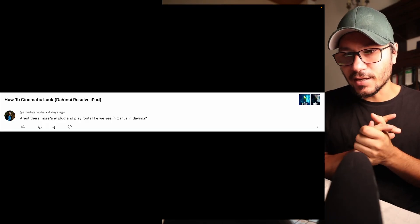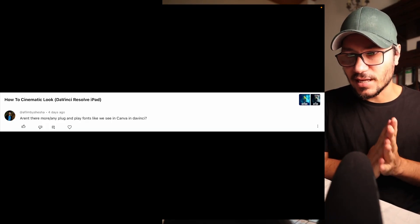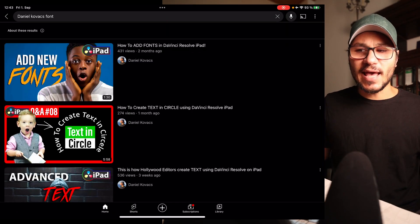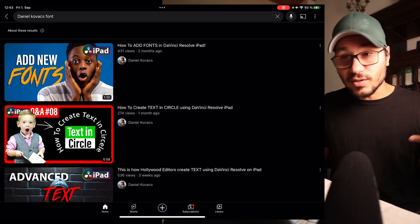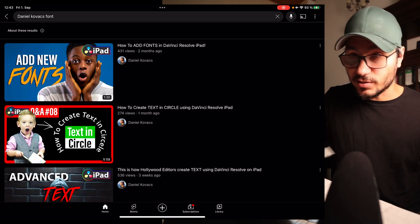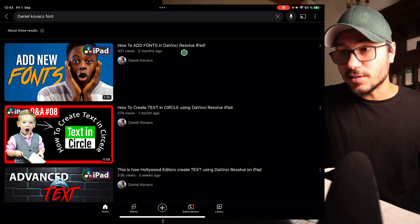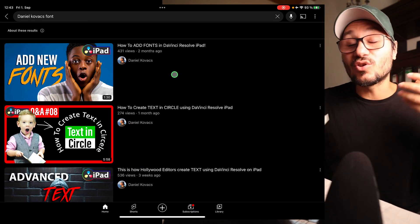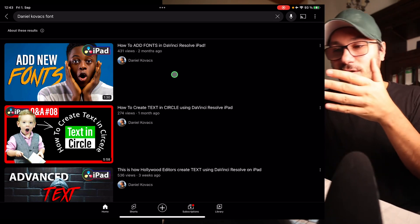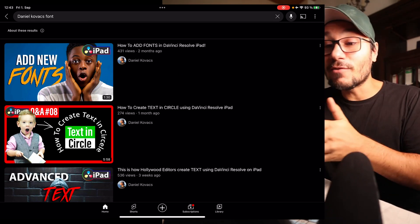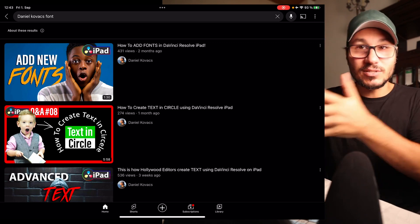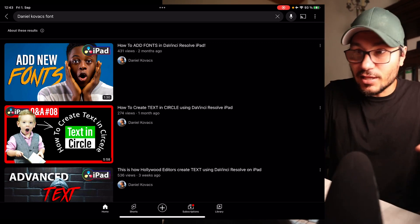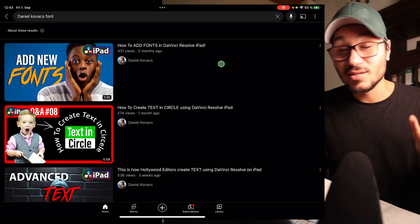Next question: are there more plug-and-play fonts like in Canva available in DaVinci Resolve? Of course — DaVinci Resolve on iPad allows you to add new fonts. I made a video about how to add fonts in DaVinci Resolve for the iPad. Check that out and you'll know how to add fonts. I also recommend a great website where you can get free fonts. If you have paid fonts that you purchased, you can bring those in as well.